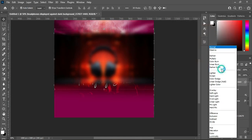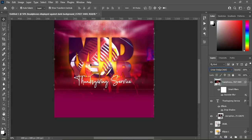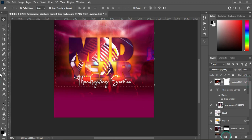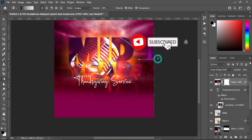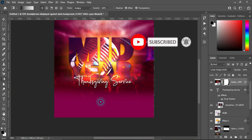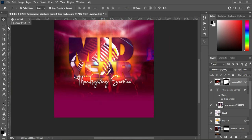Go to the blending mode and select Linear Dodge. Then apply your layer mask and blend the edges just a little bit — something like this.